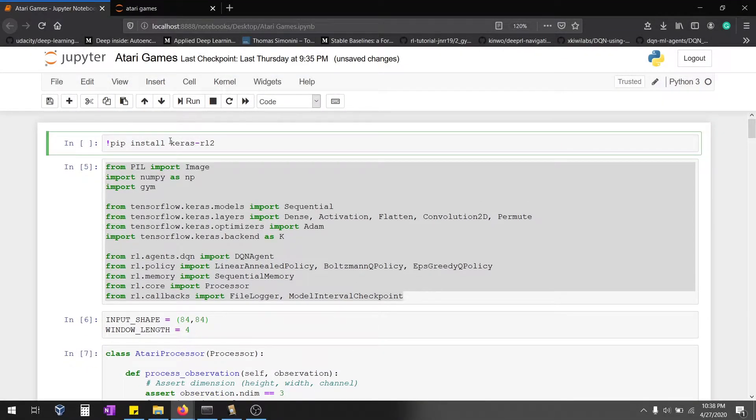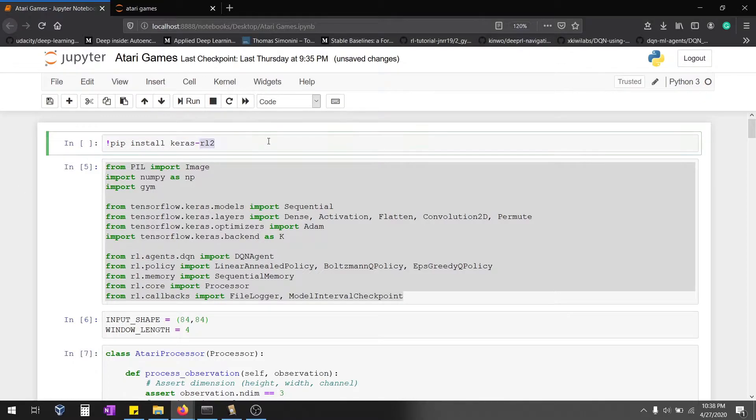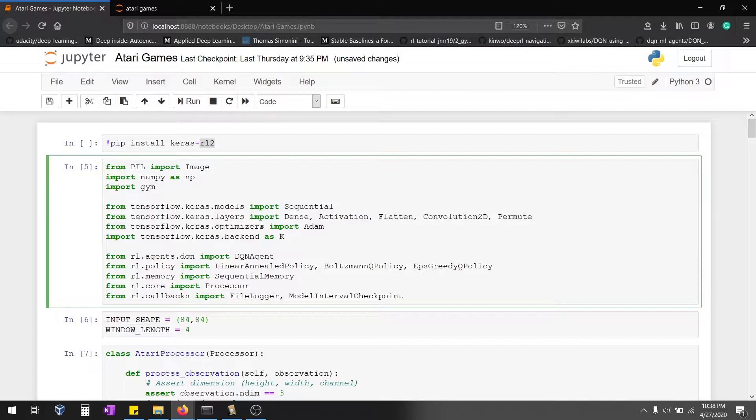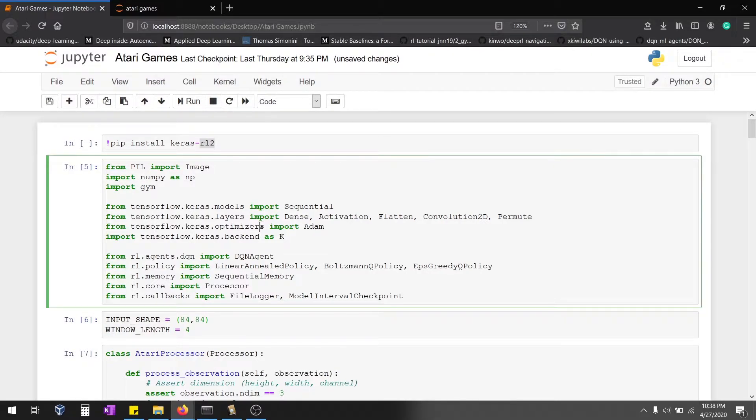Hey guys, today we're going to see how to play Atari games with Keras RL. Initially install the Keras RL function. This will automatically upgrade TensorFlow also. It's best to visualize it using your local Jupyter. If visualization is not your priority, you can go with Colab.